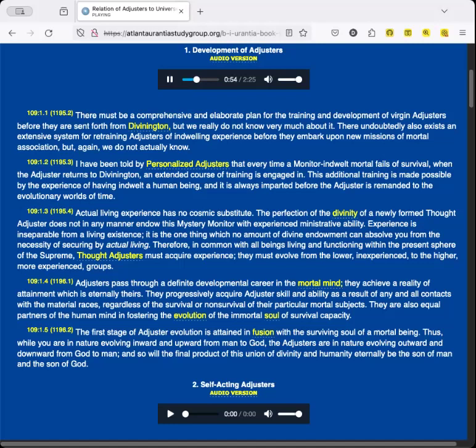Actual living experience has no cosmic substitute. The perfection of the divinity of a newly formed thought-adjuster does not in any manner endow this mystery monitor with experienced administrative ability. Experience is inseparable from a living existence. It is the one thing which no amount of divine endowment can absolve you from the necessity of securing by actual living. Therefore, in common with all beings living and functioning within the present sphere of the Supreme, thought-adjusters must acquire experience. They must evolve from the lower, inexperienced, to the higher, more experienced groups.